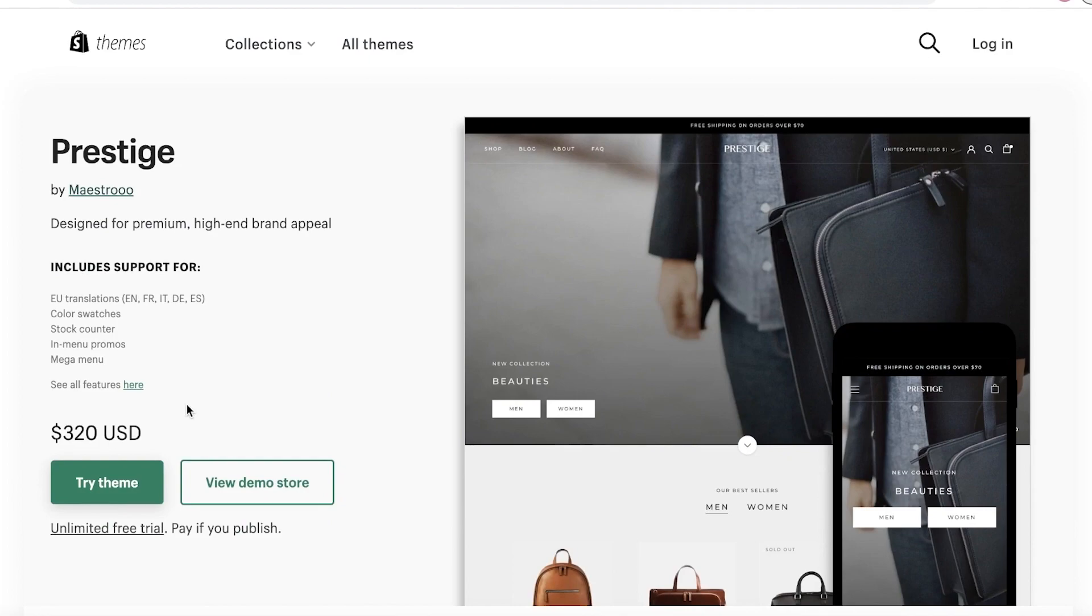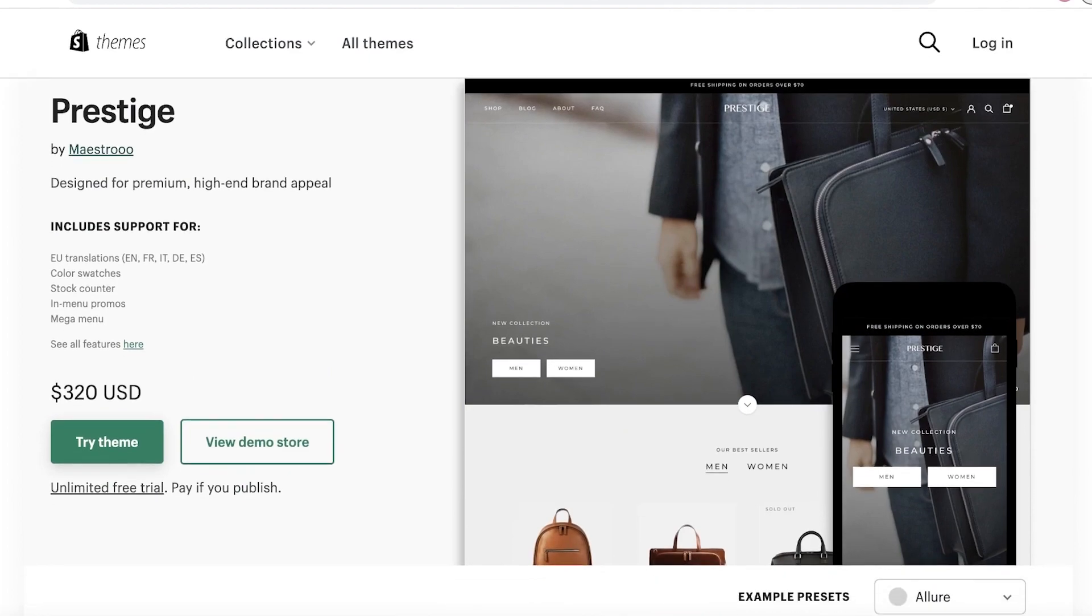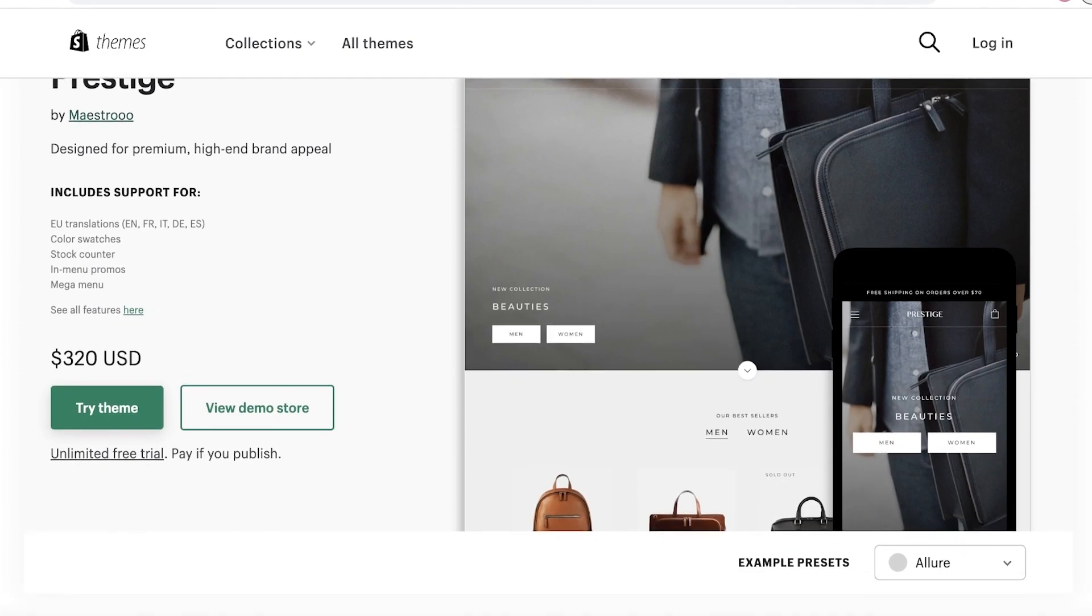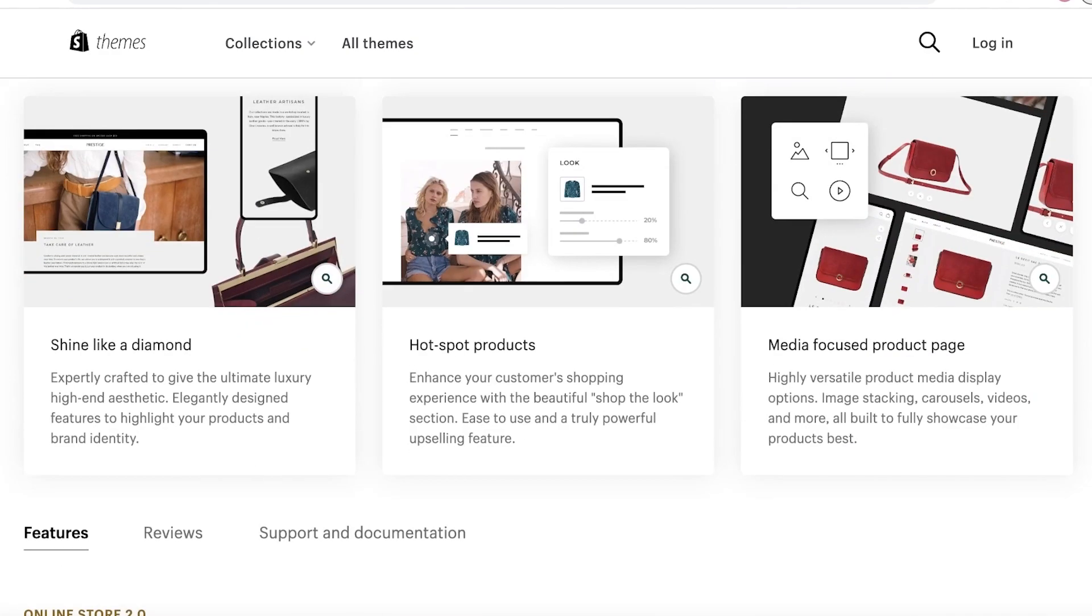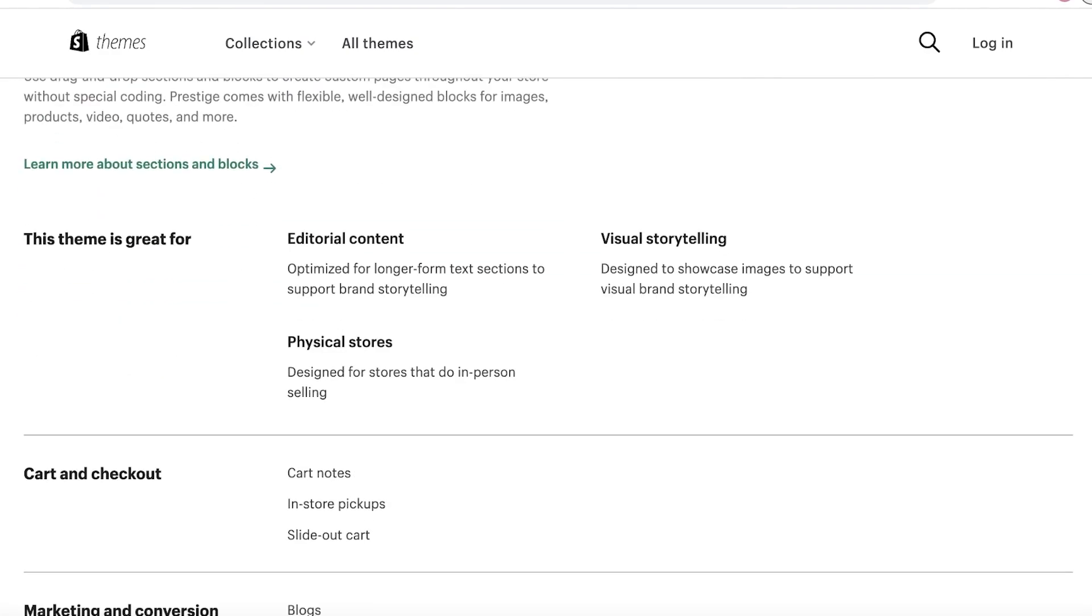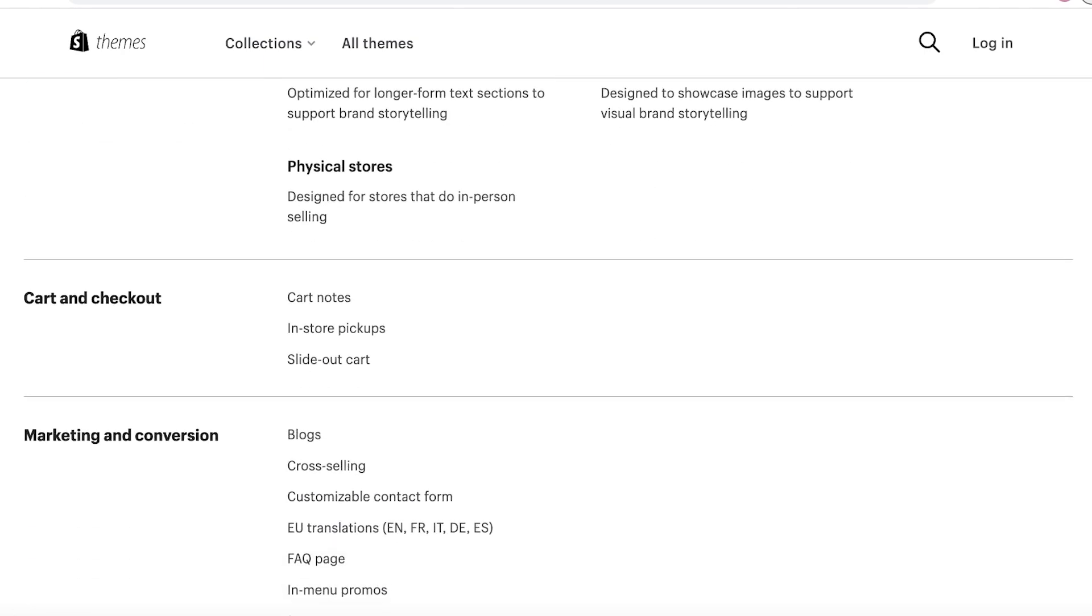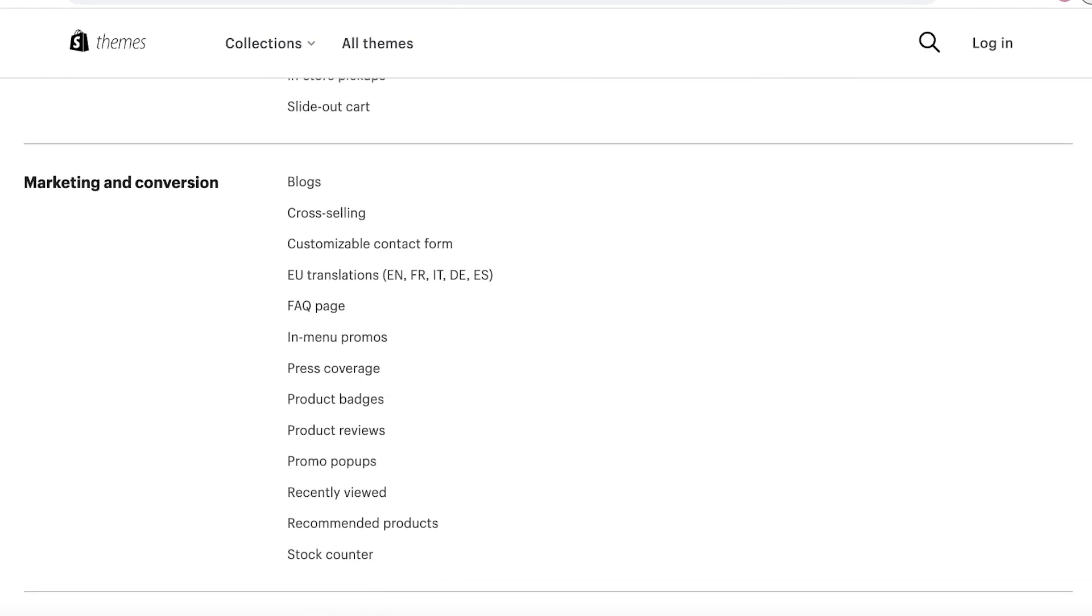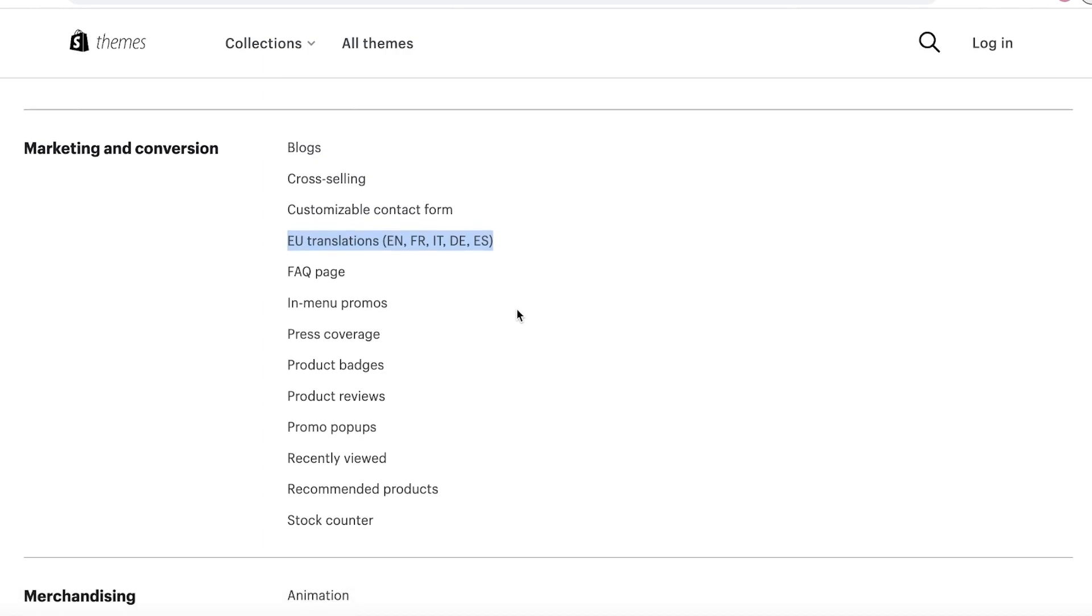If you take a look at their features, you can create physical stores - this theme is optimized for that as well. They have editorial content, visual storytelling, all the basic marketing features, blogs, cross-selling, customizable contact forms, plus they also have EU translations built into the theme, which are not things that you're going to get with the Dawn theme or the Ride theme. You also have things such as press coverage and all the basic stuff.